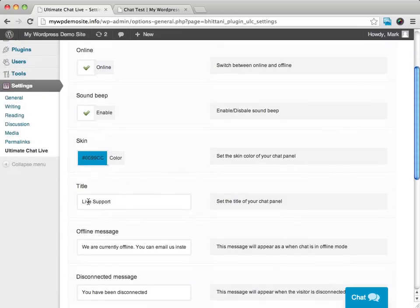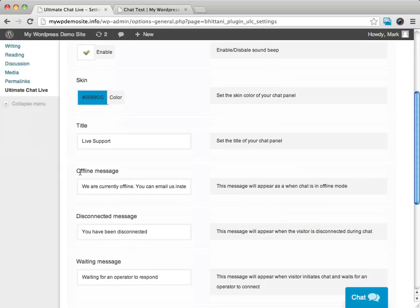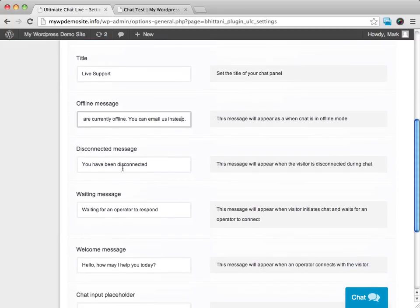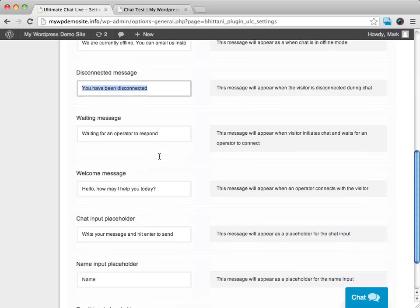We can decide what we want the chat box to say at the top. We can have an offline message that we can write in here of what we want it to say if we're not online. We can have a disconnected message in case someone gets disconnected.